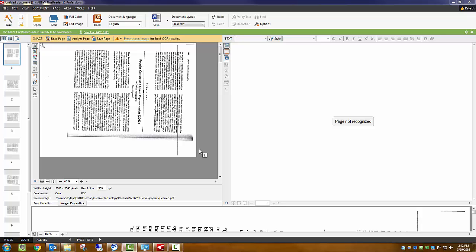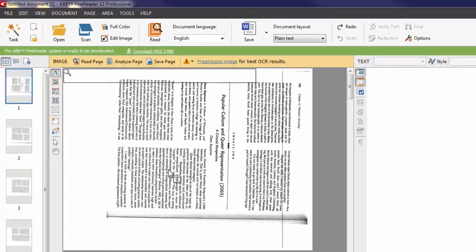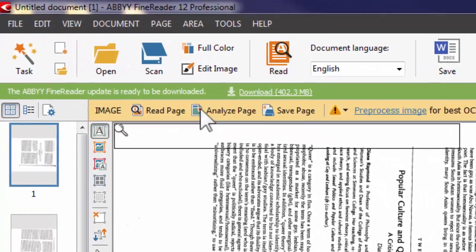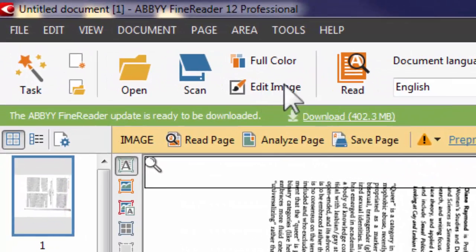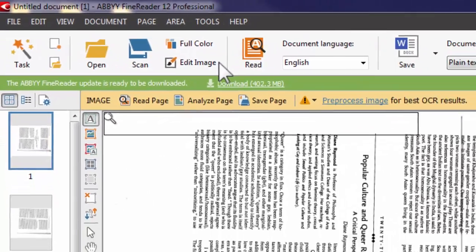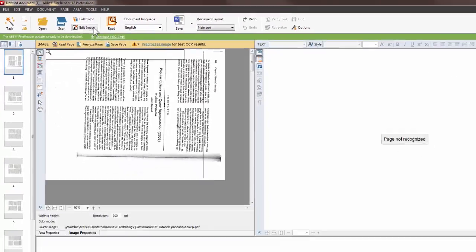In order to correct these issues, I will need to go to the Edit Image menu. You can find the Edit Image menu towards the top left corner of the ABBYY window.